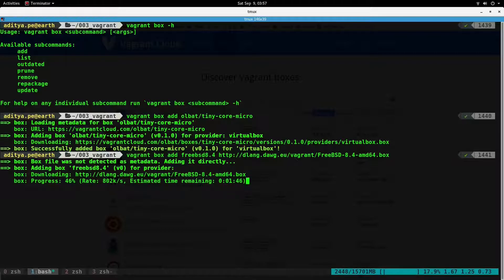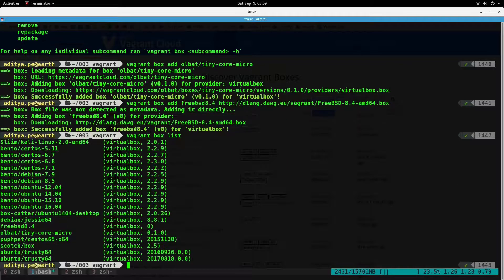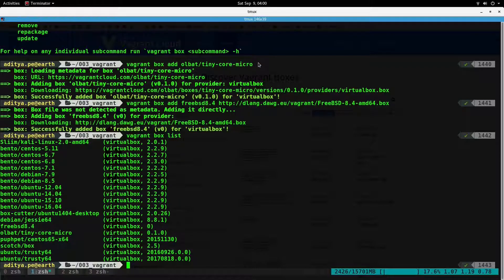Both boxes are now downloaded. To check what boxes you have on your machine, use the `vagrant box list` command. This command will list all the boxes that are downloaded. I have some pre-downloaded boxes, and we downloaded one from the URL and the allbad tiny-core-micro from the official HashiCorp site. `vagrant box list` was the second command we learned today.